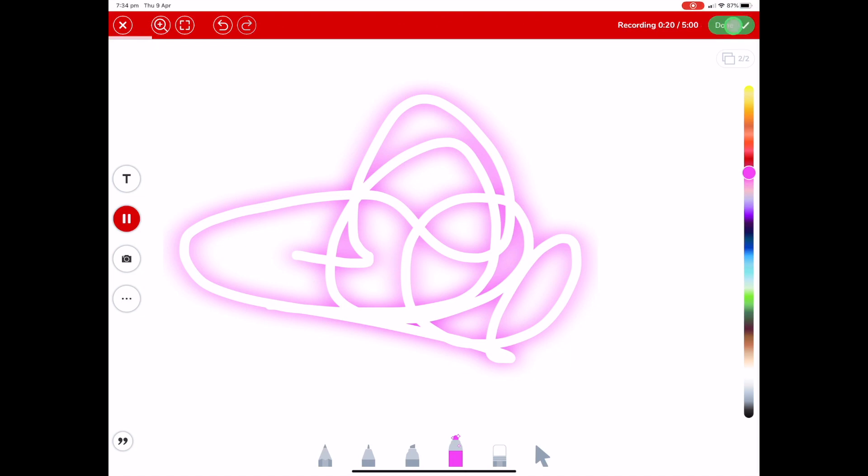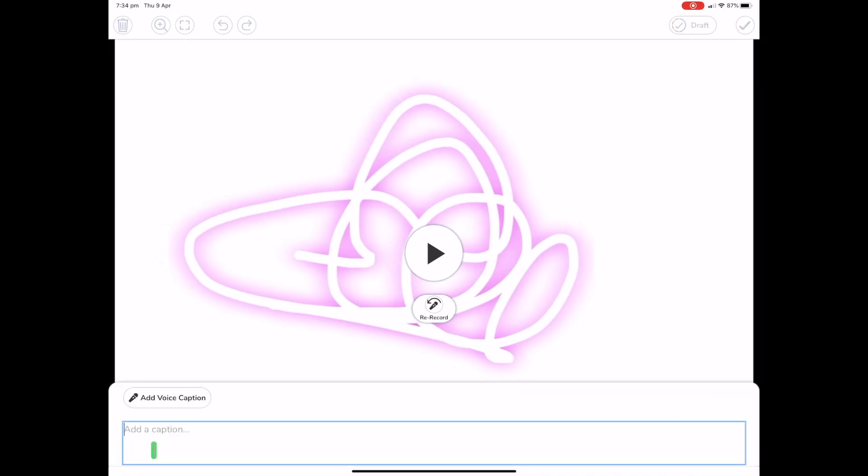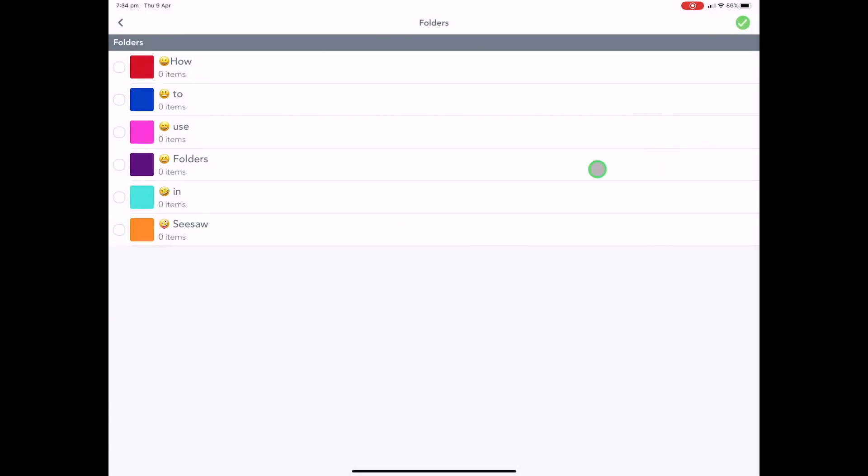And once you're done, you just press that done there. And there you go. You've got a video. Here is your caption button. So you can add a caption or a voice caption if you need to. So we're not going to do that. So once you've done that, you just press save. Again, you can put it into a folder if you like.